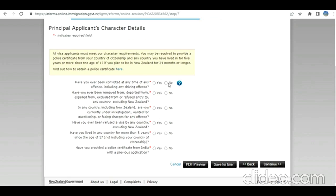Now character requirements. I am going to select no for all because this is a sample video. But you need to read, understand, read this portion, and then you need to answer. I'm going to click on continue.